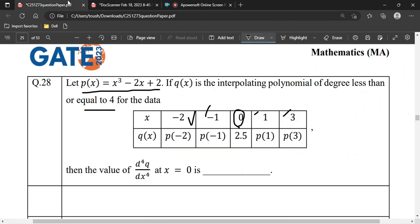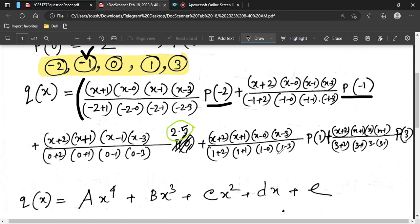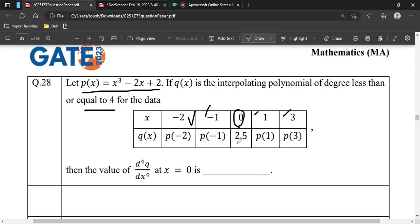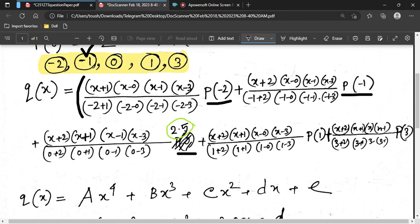For the second term, q takes the value p(−1) at point x2 = minus 1. Neglect x2 and take (x − x1)(x − x3)(x − x4)(x − x5) in the numerator, putting x = minus 1 in the denominator. For the third term, the point is zero, but q takes the value 2.5 there — not p(0). So write 2.5, with x3 = 0 neglected in the numerator product, continuing likewise for the fourth and fifth terms.